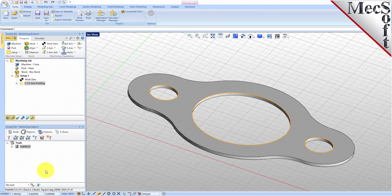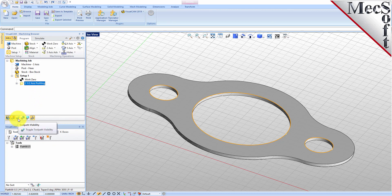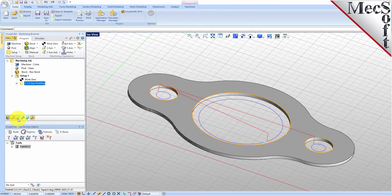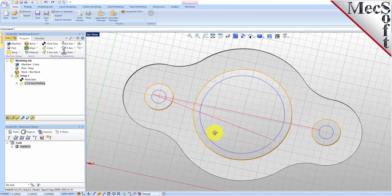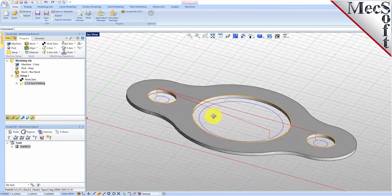Now, pick Generate. The 2 and 1 half-axis profile toolpath is generated, and the operation is listed under Setup 1 in the Machining Browser. The toolpath is also displayed in the Graphics screen. Note that the display of the toolpath can be turned on and off by selecting the Toolpath Visibility icon located at the base of the Machining Browser.